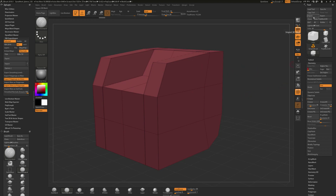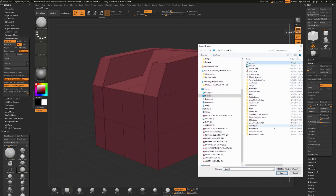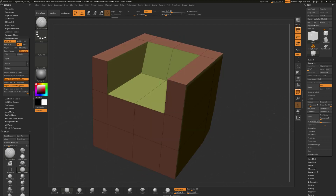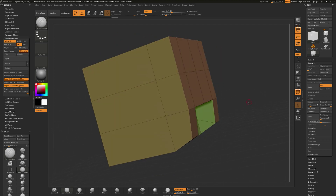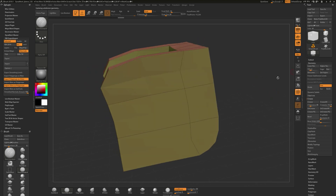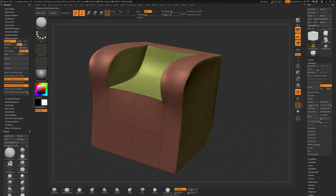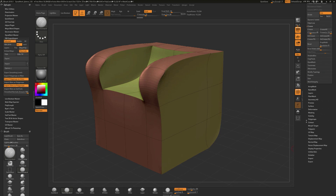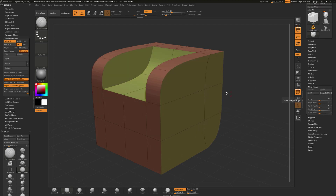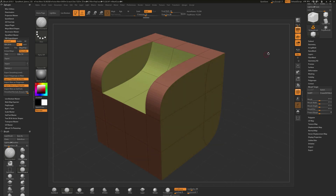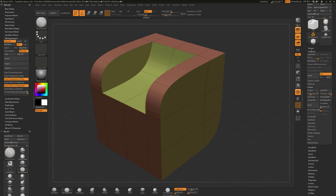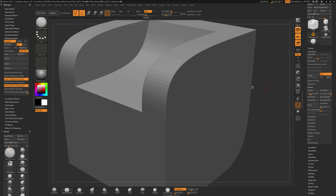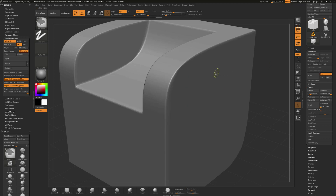Now I'll drop down to the lowest subdivision level using Shift+D, and then import the OBJ over the top of this model. The OBJ has the polygroup information from our selection sets in Maya. When we import it and hit open, you can see it's changed the shape and given us the new polygroup information. But when we step up subdivision levels it does some funky stuff to the model. That's why we stored the morph target - go to Morph Target and click Switch, and now we've got our shape back with all the polygroup information.